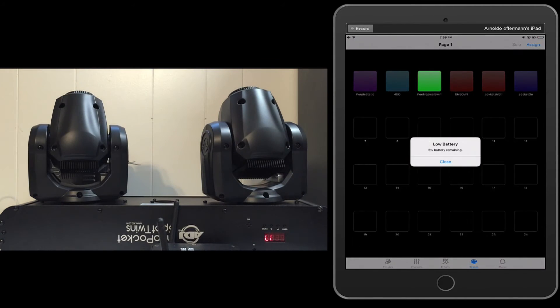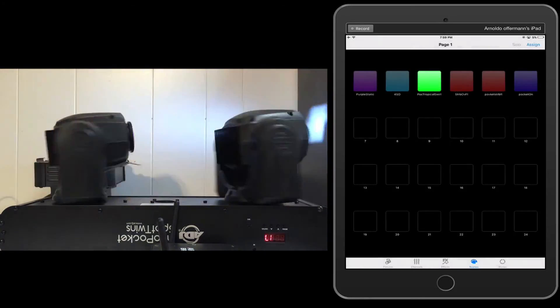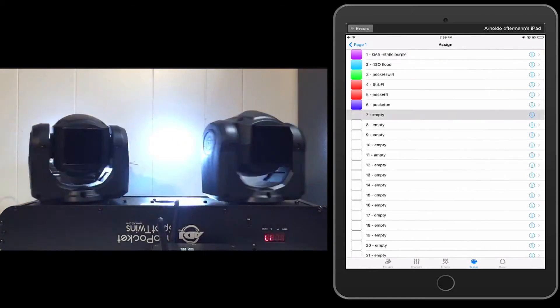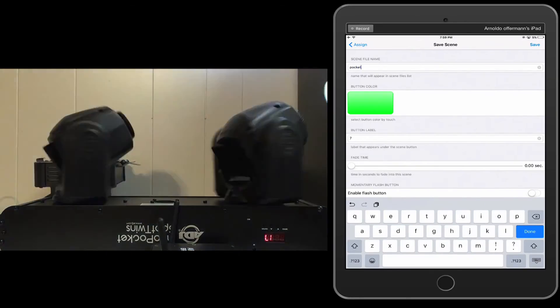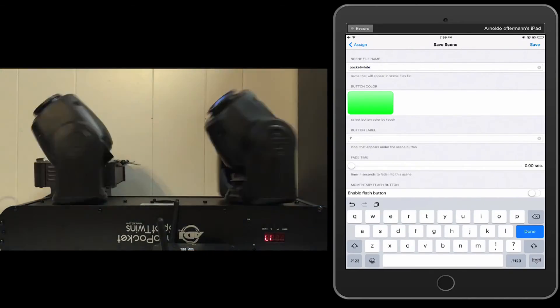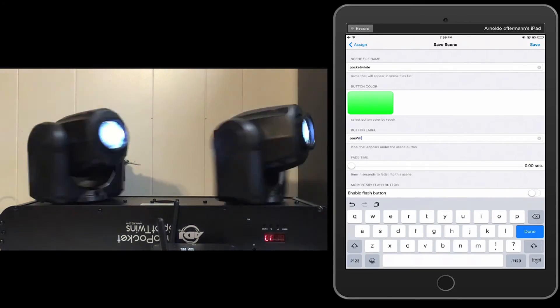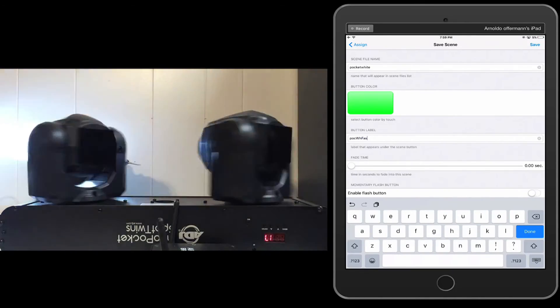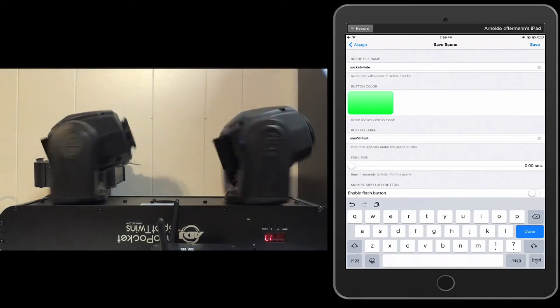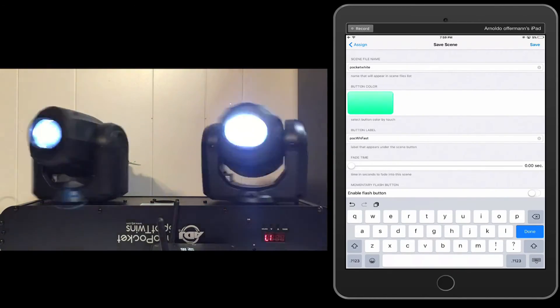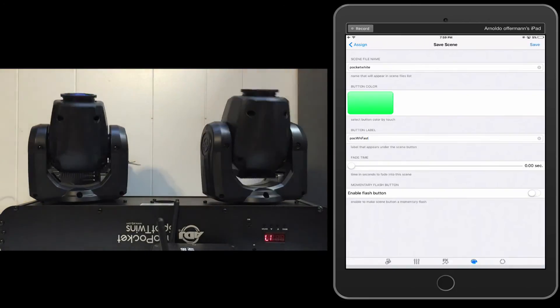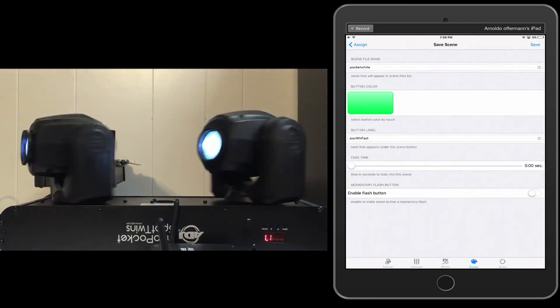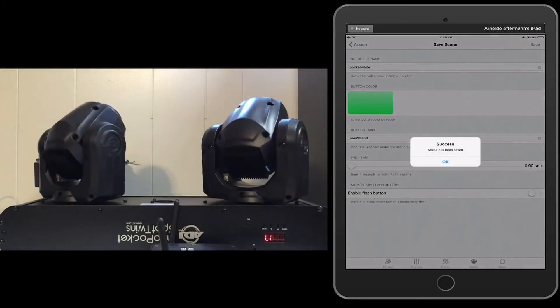So let's go ahead and do that. I'm going to go into my scenes. I really should charge this up at some point. And we're going to click on assign. We're going to go into number seven and we're going to call it Pocket White. And this is going to be called Pocket White Fast. And we're going to just choose green for fast because green means go. Save. I got to click done. I don't think I ever clicked done there. Overwrite.